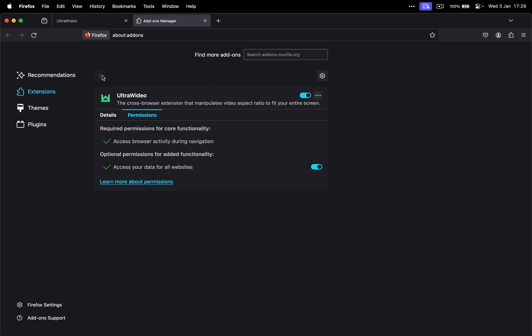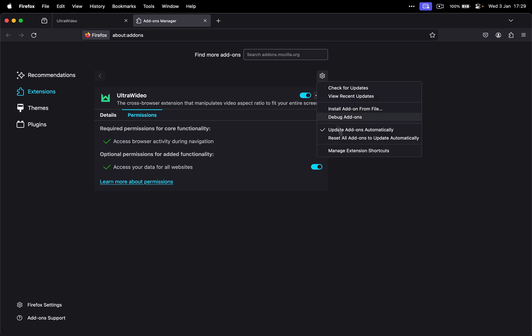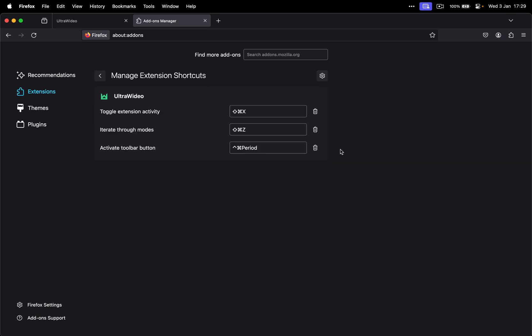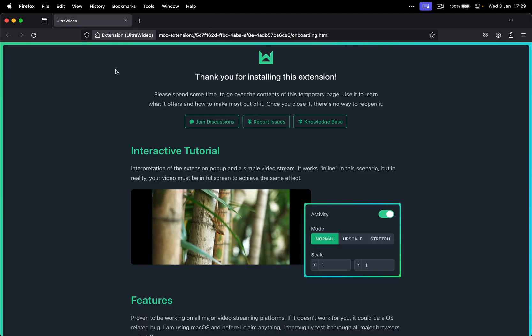You can go back now. Actually, you can from this screen, click on the gear, go to manage extension shortcuts. And in this page, you can configure the shortcuts if you don't like the built in ones or they do not function for some reason. Close that.